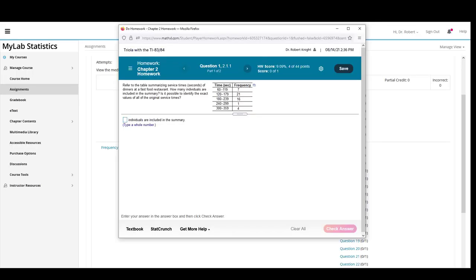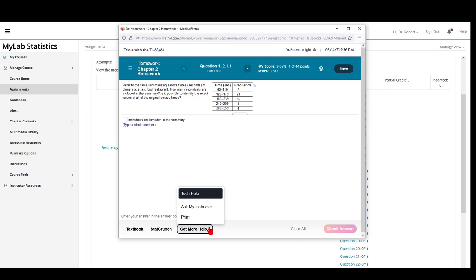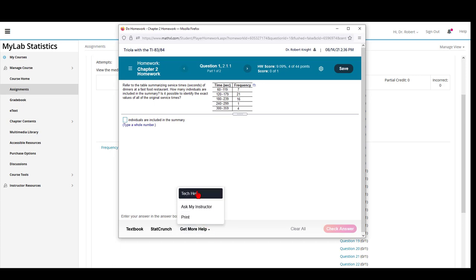As you attempt the different questions, you will probably find that you will need help in doing some of these questions. The Get More Help feature at the bottom is designed to give you help. Here, you can see that the amount of help being offered here is really minimal, so that for this question, the best option would be to click on the textbook link.